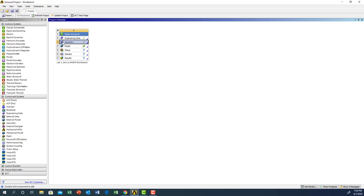The geometry for ANSYS must be saved in a compatible format. You can use any 3D modeling software such as SolidWorks, Solid Edge, or Creo, but you have to save it in a format suitable for ANSYS. The format I use is IGS — you can use IGS or STEP. I'll choose IGS, and now you see the check mark, meaning this step is completed.